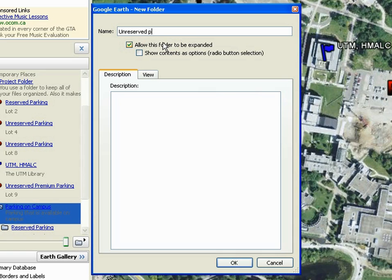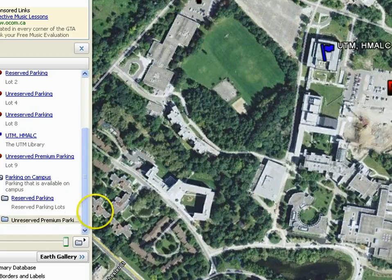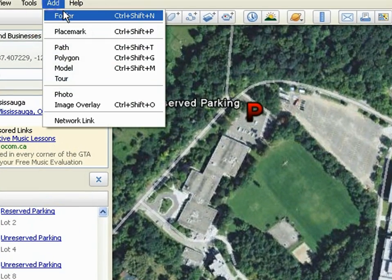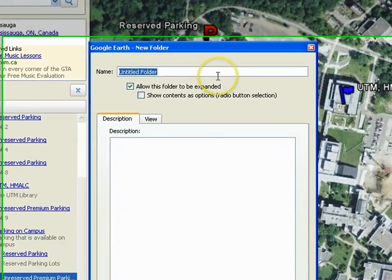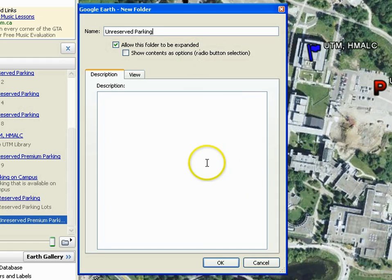Let's name this new folder Unreserved Premium Parking. Click OK. Let's add one more folder and name it Unreserved Parking. Click OK.